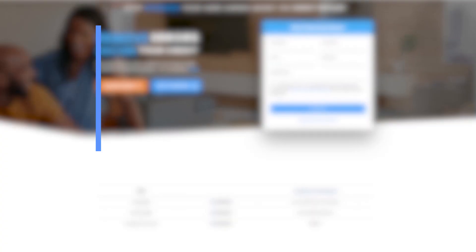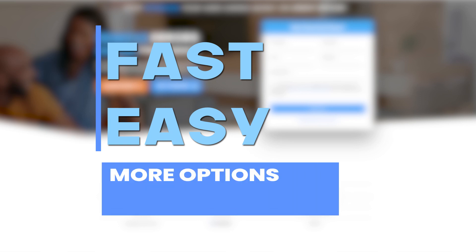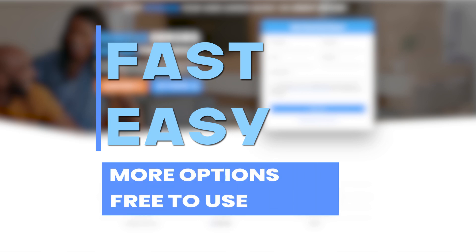Using do-it-yourself credit repair is fast, easy, and gives you more options and is free to use.